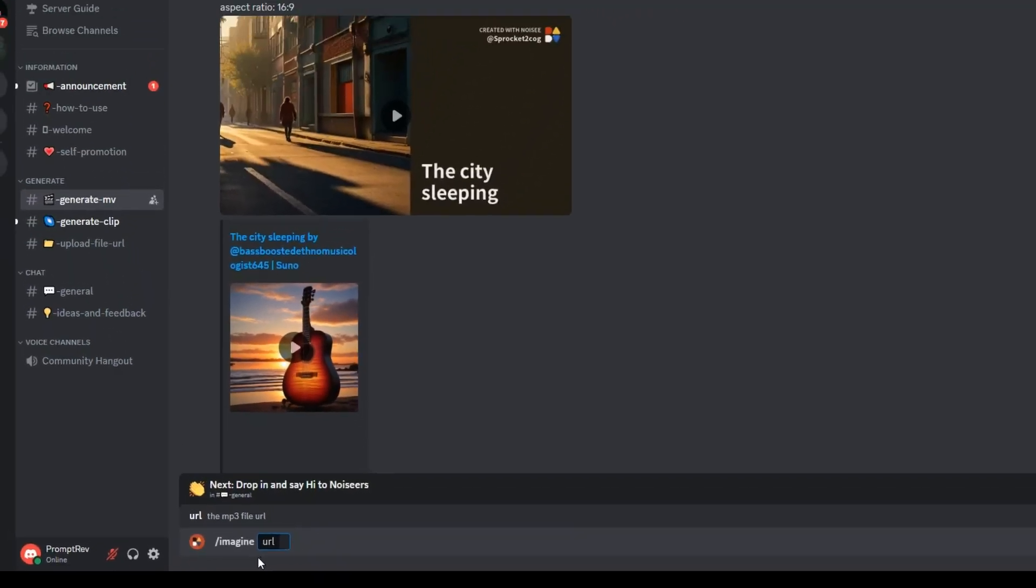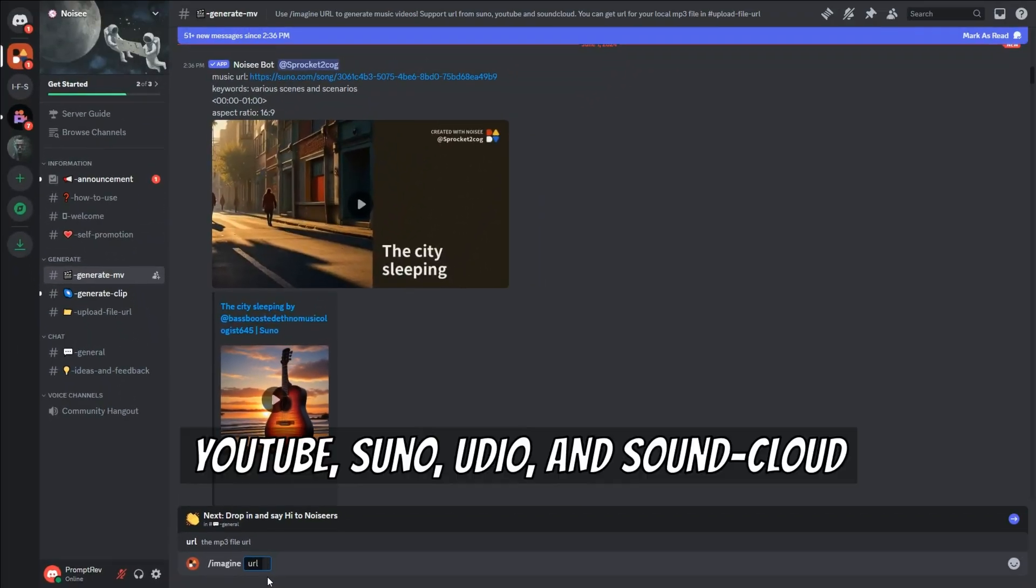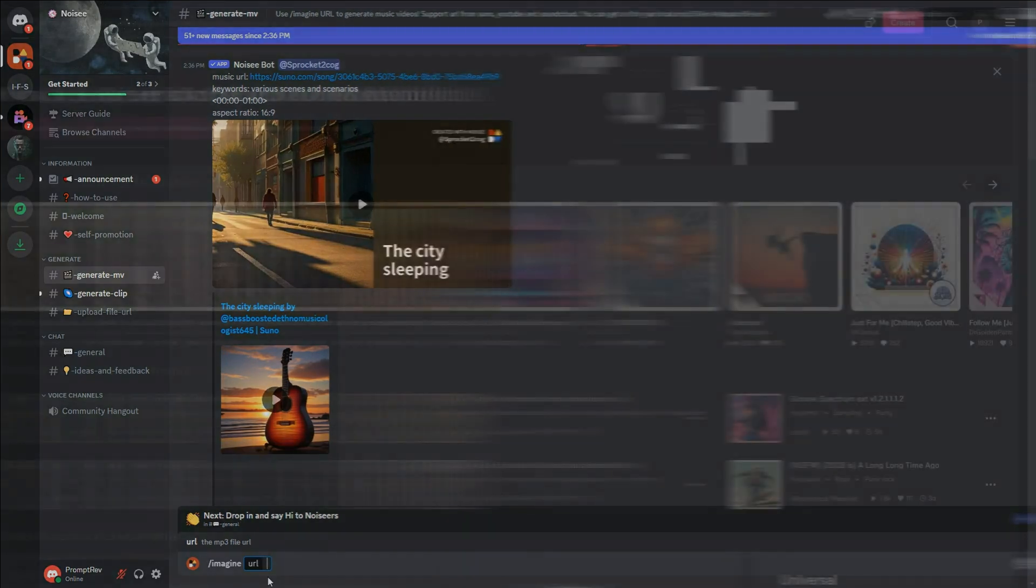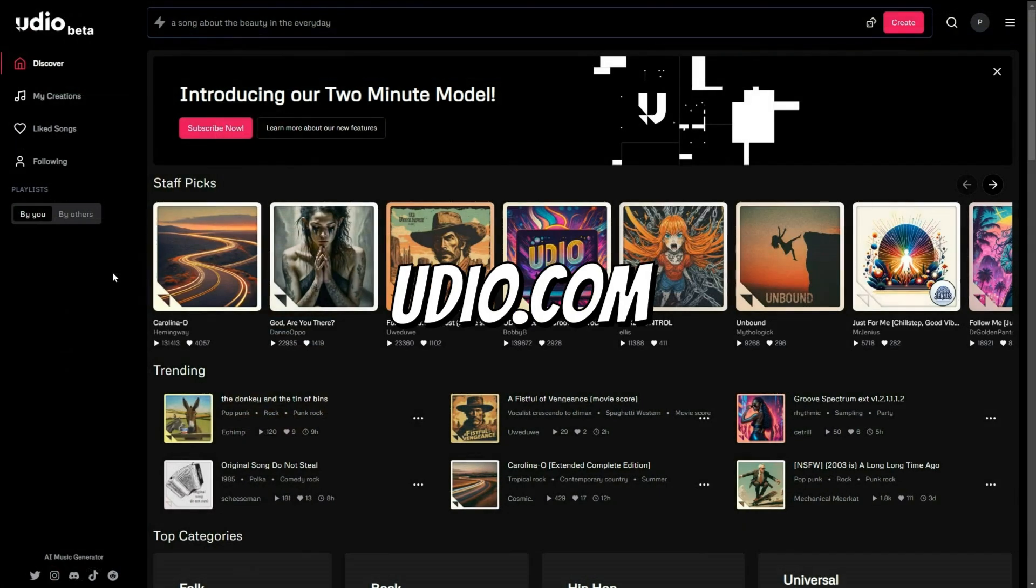Currently, Noisy supports URLs from YouTube, Suno, Udio, and SoundCloud. For this example, let's log into Udio.com.